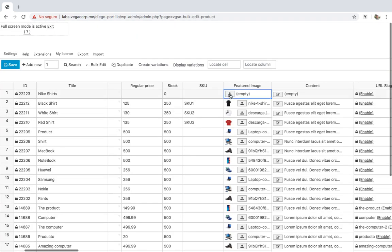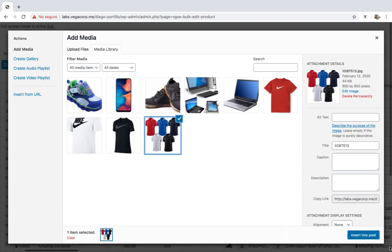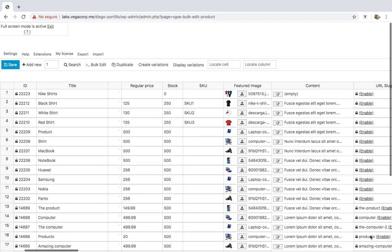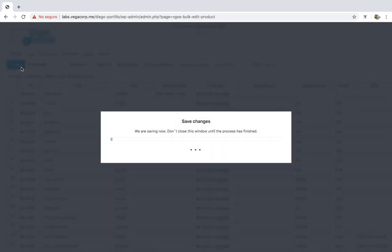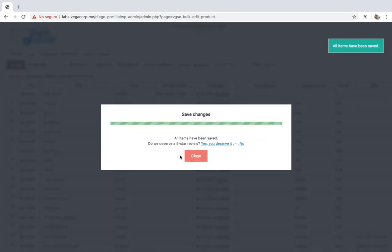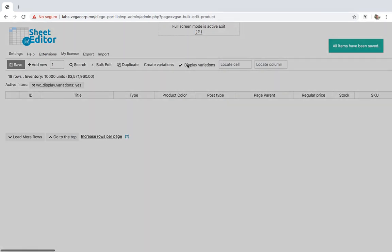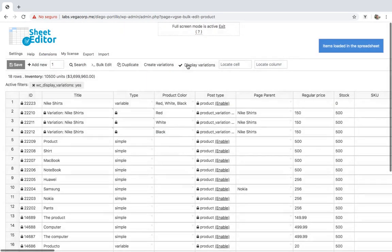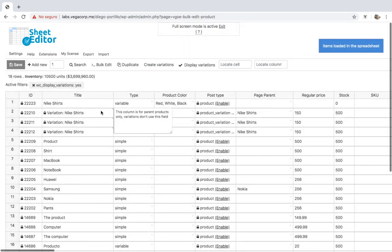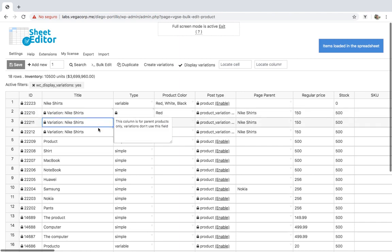You can edit all the information to customize the variations as you want. Once you save the changes, you can click on Display variations on the toolbar, and the spreadsheet will reload. The variations will be displayed next to the parent product.